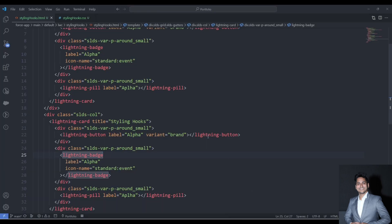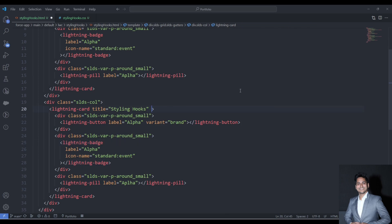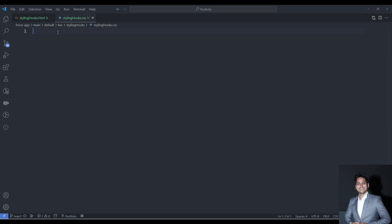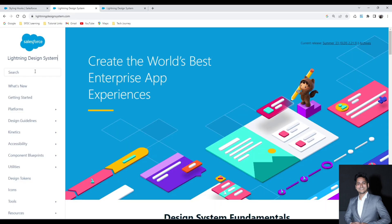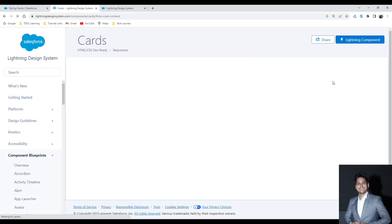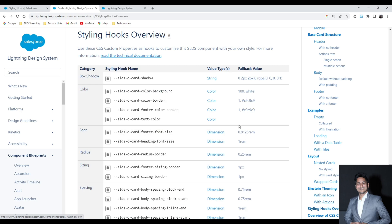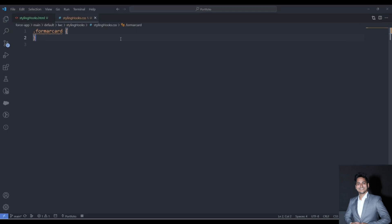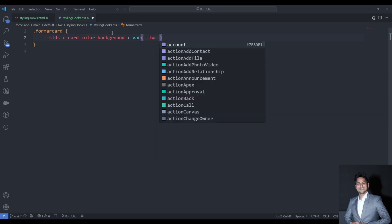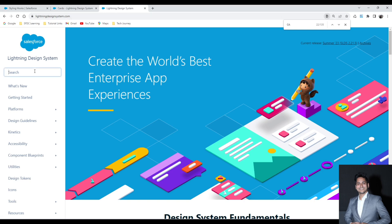Now we will modify the Styling Hook lightning card and all its out-of-the-box components using styling hooks. Back in VS Code, the first thing I'll do is define a class — let's call it format-card. I'm defining this class in my CSS file. To get the styling hooks for the card, we navigate back to the design system and look for the card. Scrolling down there is a section called Styling Hooks Overview with all the hooks available to change the style of lightning cards.